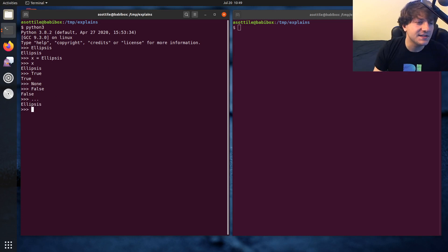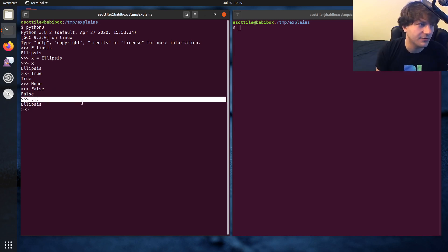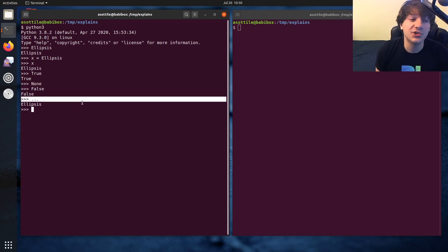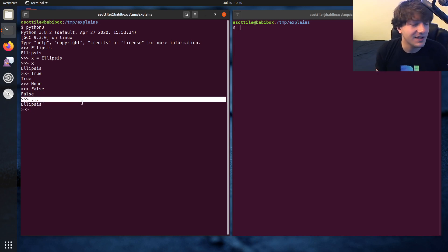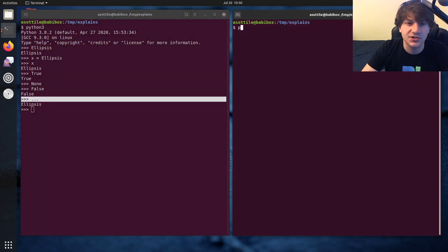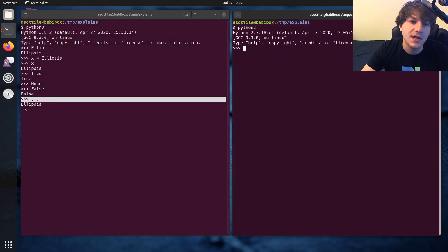And this is a syntax that was added in Python 3, or I guess it was made more generic in Python 3. You could use it before in Python 2, but only in very specific cases. Let me show those.